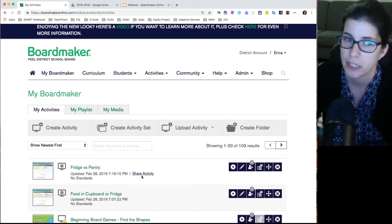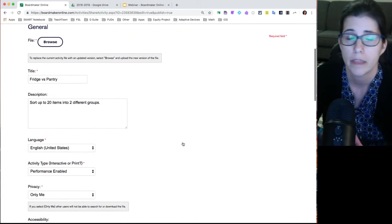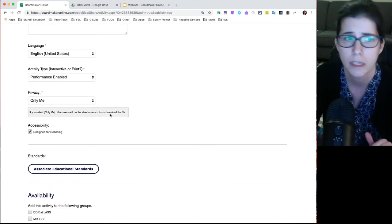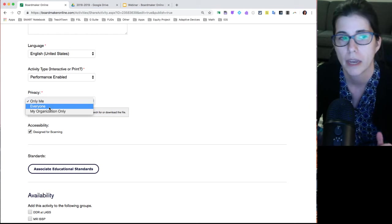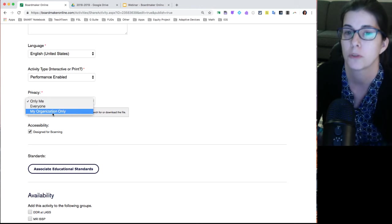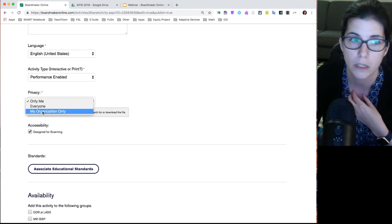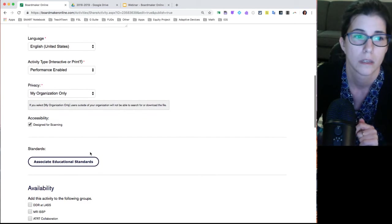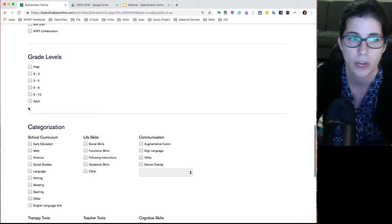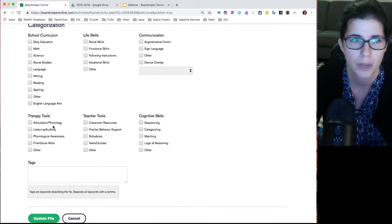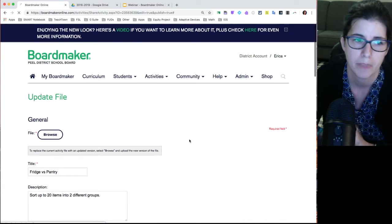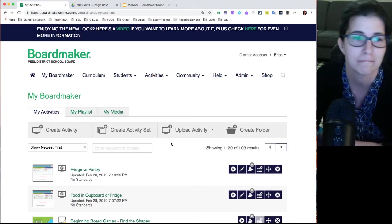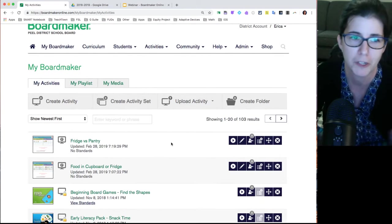If you've made something great and want to share it, there's a 'Share Activity' link. You'd type a good description and fill out the details. Under Privacy, you can change it from 'Only Me' to 'Everyone in the whole world' or 'My organization only' — so if you only want to share within Peel, choose that option. You can also tag the grade level and subject area. Then just update the file and it's shared. You can then find it by searching in the community.